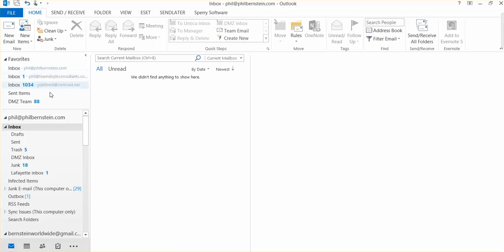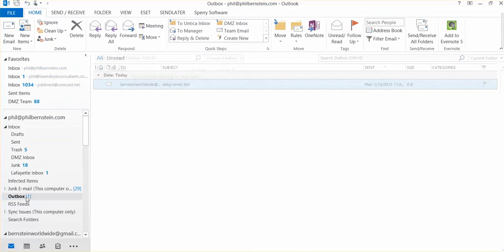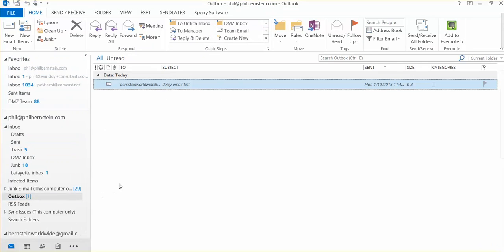I go down to my outbox. And the message is sitting in the outbox where it will sit for the next two minutes. After those two minutes, if I have not changed anything or deleted it, the message will go out.